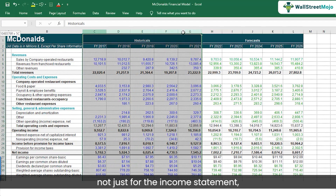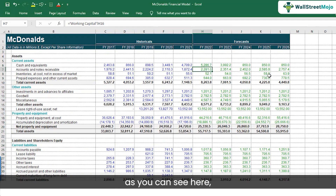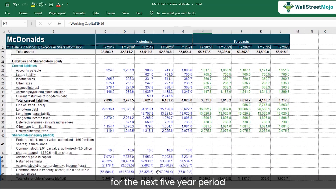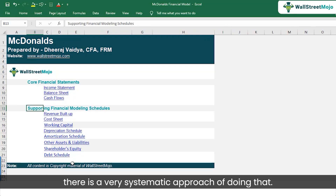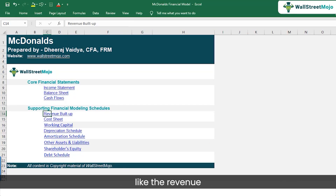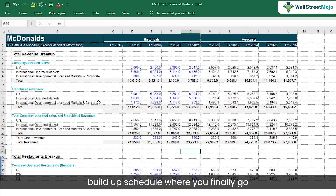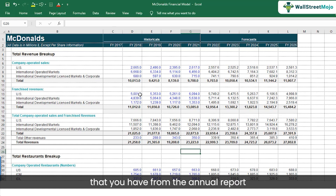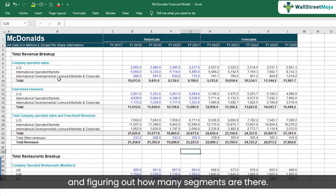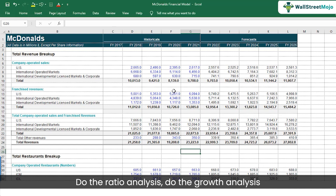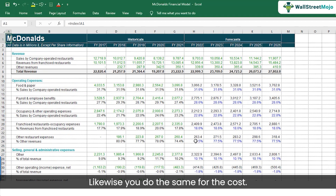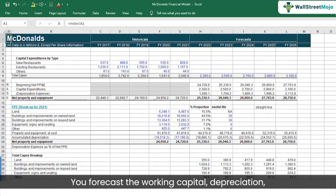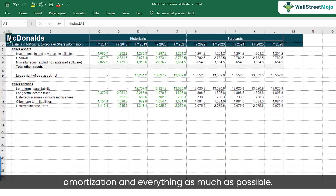This is done not just for the income statement but also for the balance sheets — figuring out how the balance sheet will look for the next five-year period — and for cash flows as well. There is a very systematic approach using different schedules, like the revenue build-up schedule where you go very granular and detailed with information from the annual reports, figuring out how many segments there are. You do ratio analysis, growth analysis, and make a forecast for each segment. Likewise, you forecast costs, working capital, depreciation, amortization, and everything as much as possible.